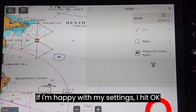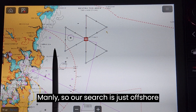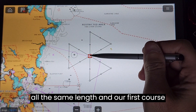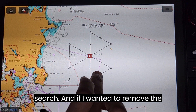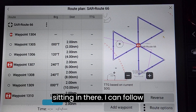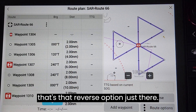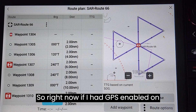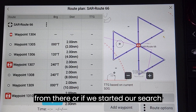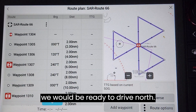If I'm happy with my settings I hit OK. Here is the search that it has generated. You can see we're coming out of Sydney Harbour, Bluefish Point — this is Manly — so our search is just offshore from Manly. Each of our search legs are all the same length and our first course will be to the north. If I wanted to remove the search or change any parameters I can highlight and go to route details and I've got all my options in there. I can follow in reverse, which would mean my first leg would be going to the south. If I had GPS enabled on this device I would have the option of follow, which would navigate us to that center point and then we would go from there. Or if we started our search pattern and pressed the button that centers us, we would already be in that position and ready to drive north.